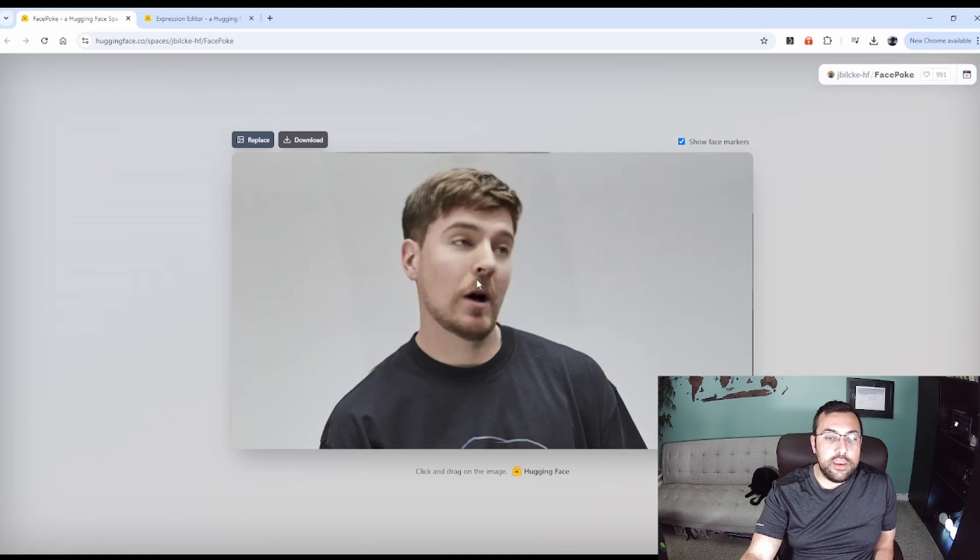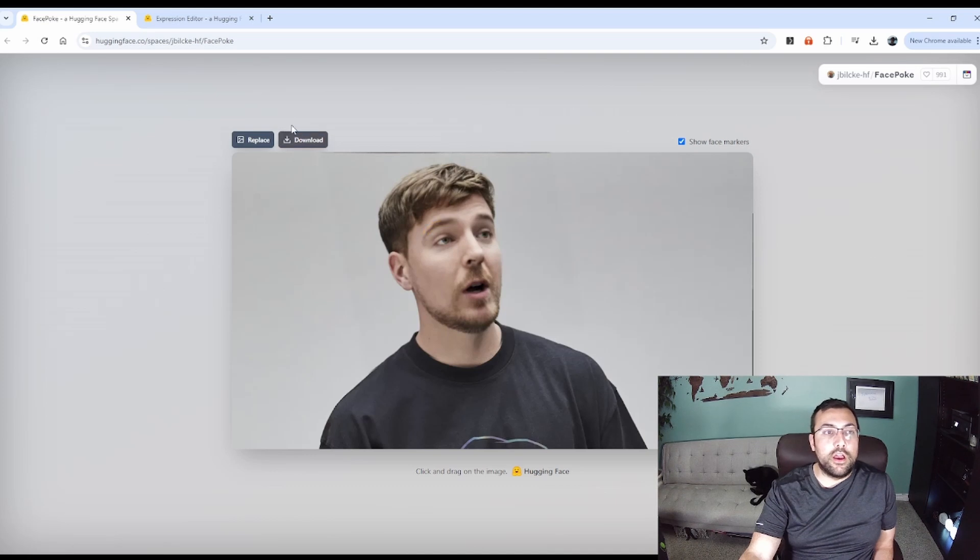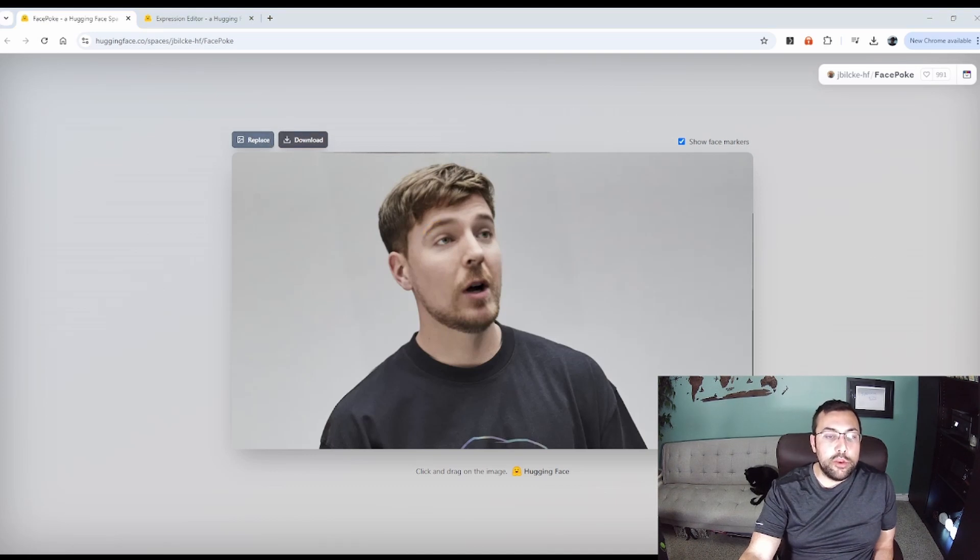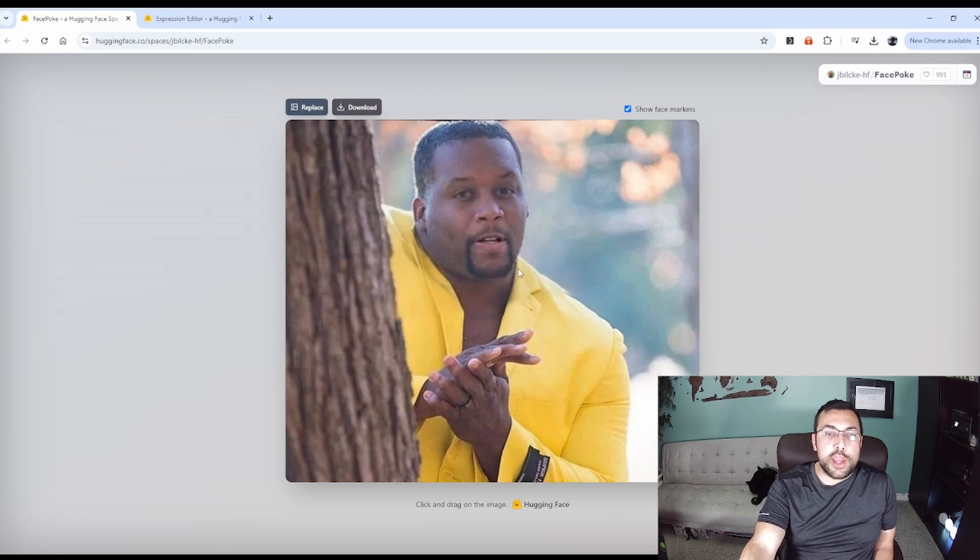So you can actually see exactly what it's going to do, but you can see with this tool really quickly, we can adjust Jimmy. We can hit replace and we're going to use the yellow jacket meme guy.